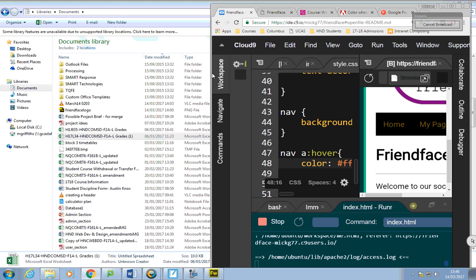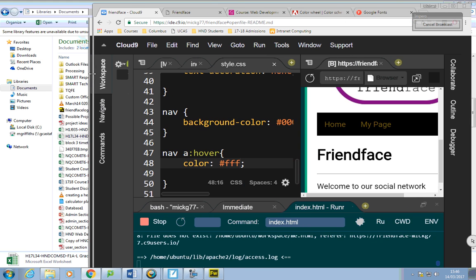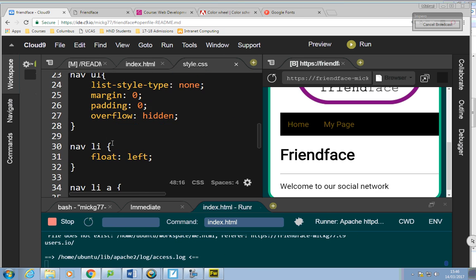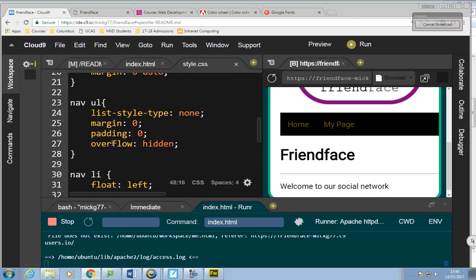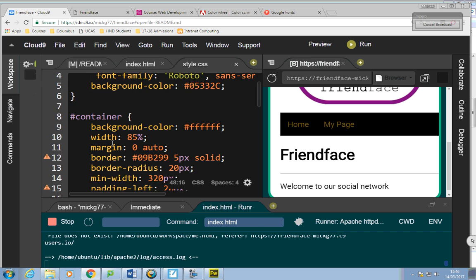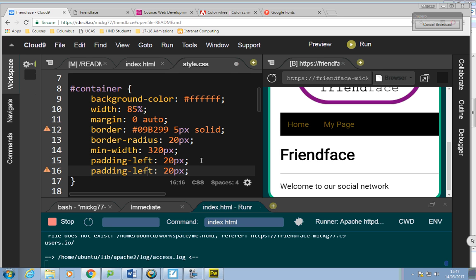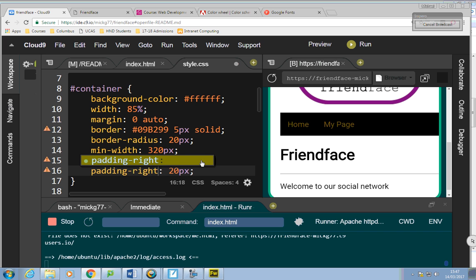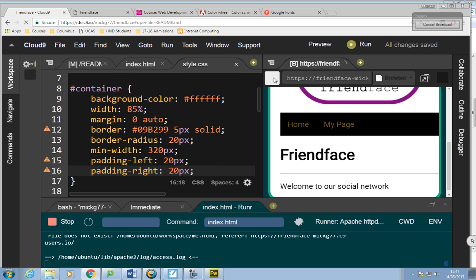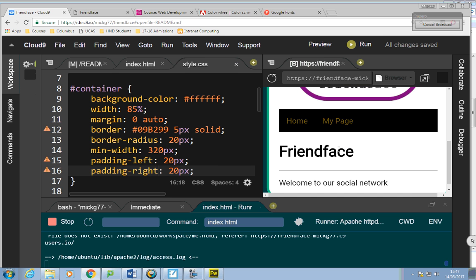If you remember, we made the padding in the container. You can just do padding-right in the container as well, for 20 pixels. There you go — now it's symmetrical.